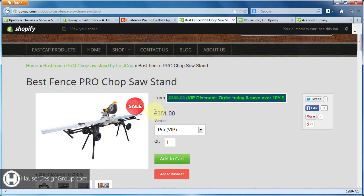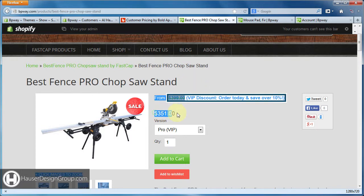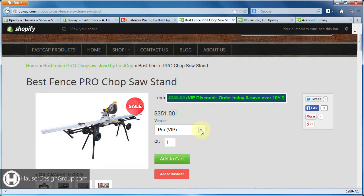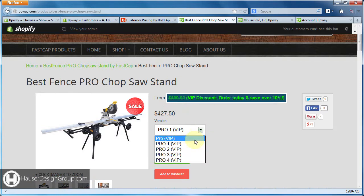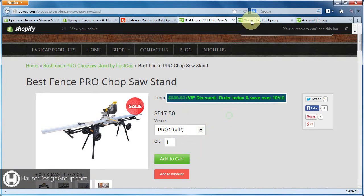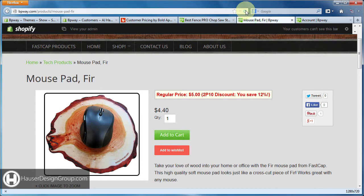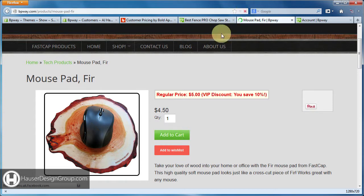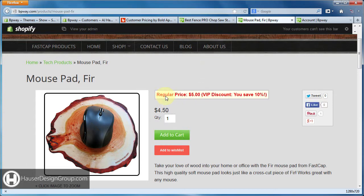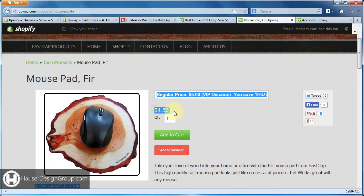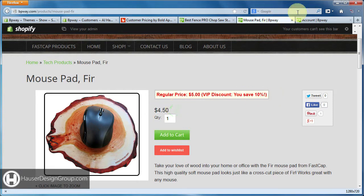The original price is $3.51 and again, different options update the price in real time. If you come over to the mousepad and refresh: 'regular price $5, VIP discount, you save 10%, original price $4.50'.